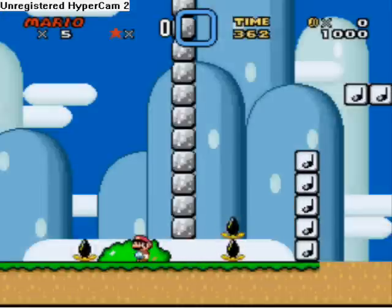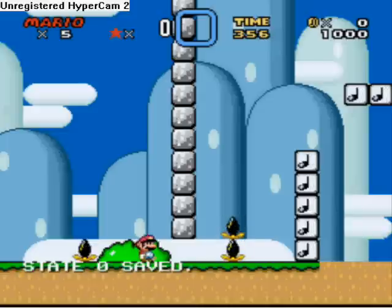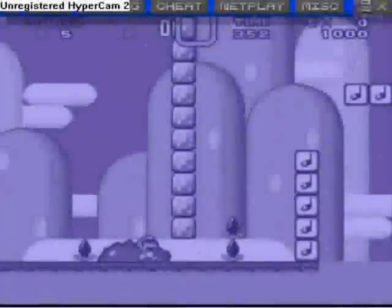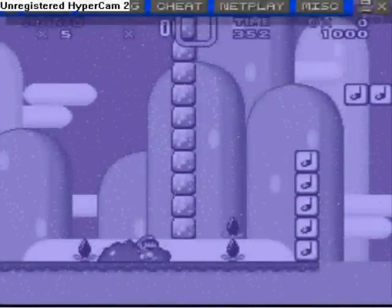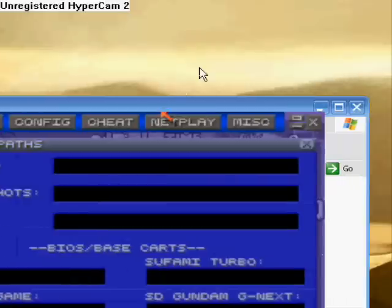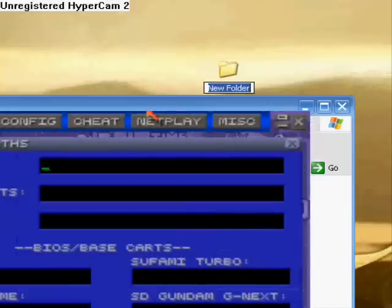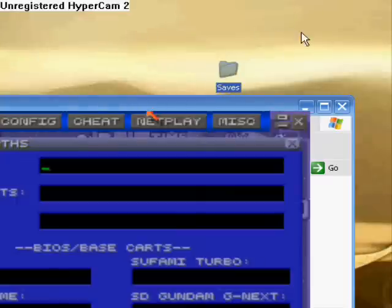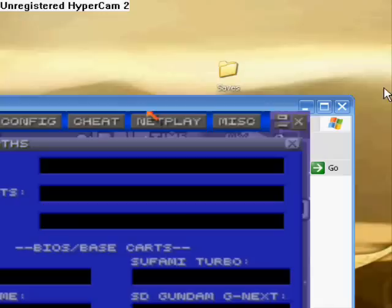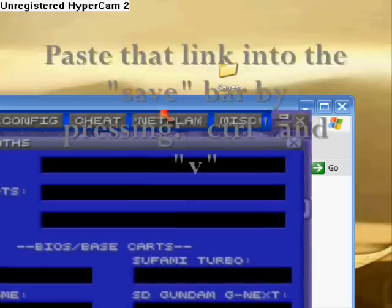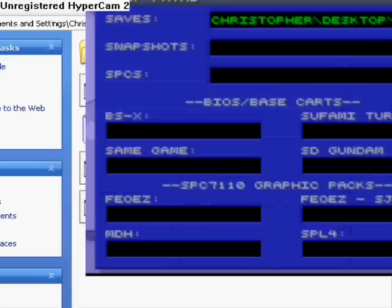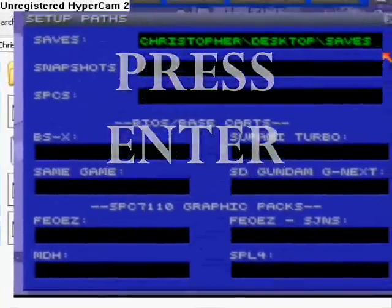Some things I ran into when I first got this: when I tried to save a state it would say it was unable to save. I looked it up — if you are unable to save, go into Config, then Paths, and it'll be blank. Go to your desktop and make a new folder, name it 'saves' or whatever you want. Go into that folder, copy the path, and paste it into the saves bar using Control+V. Now you should be able to save and load states.